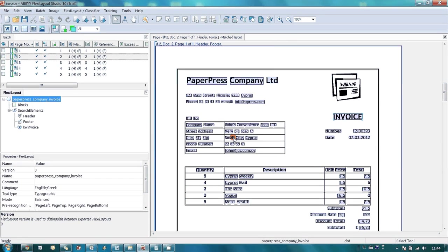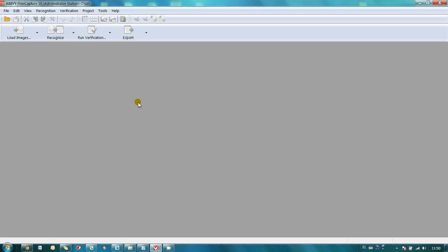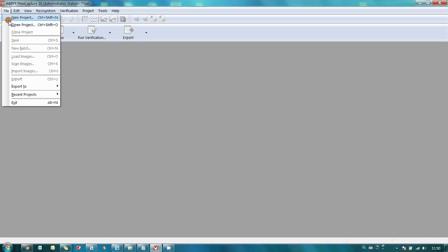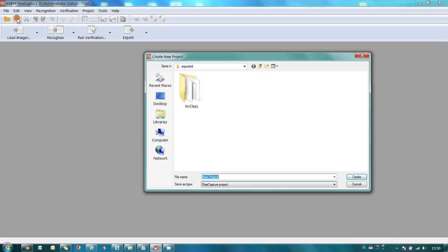Now we have everything ready to configure a project in ABBYY FlexiCapture. Now let's create a new project and configure hot folder which will be monitored by ABBYY FlexiCapture.